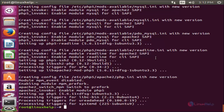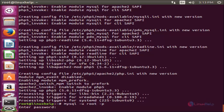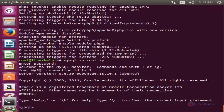Next we are going to create the database for Drupal using MySQL. Now enter into your MySQL database by typing the command: mysql -u root -p, and enter. Now enter the password you gave during the installation of MySQL. Type your password and hit enter to enter into the MySQL database.